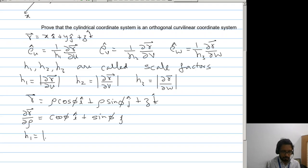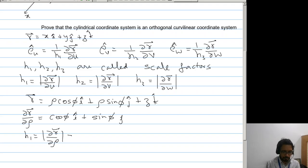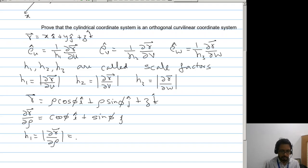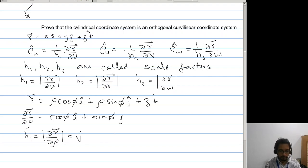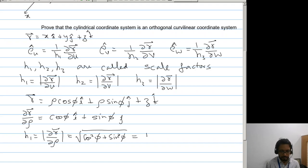So h1 will be the magnitude of partial r by partial rho. So we have the square root of cos squared phi plus sin squared phi, which is 1. Therefore h1 equals 1.